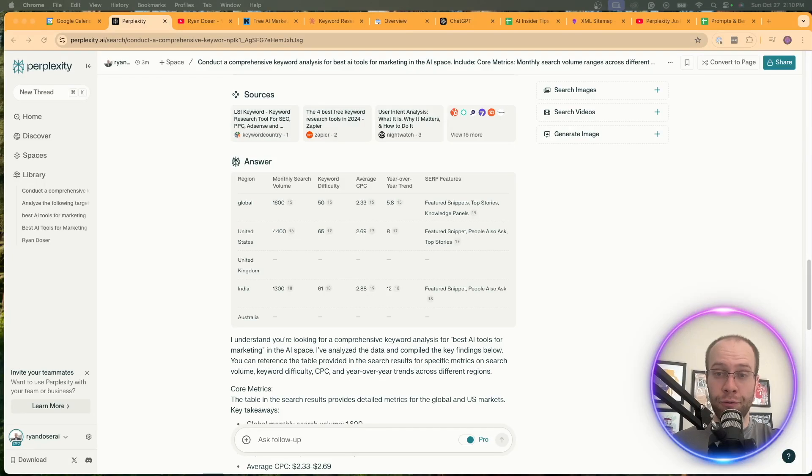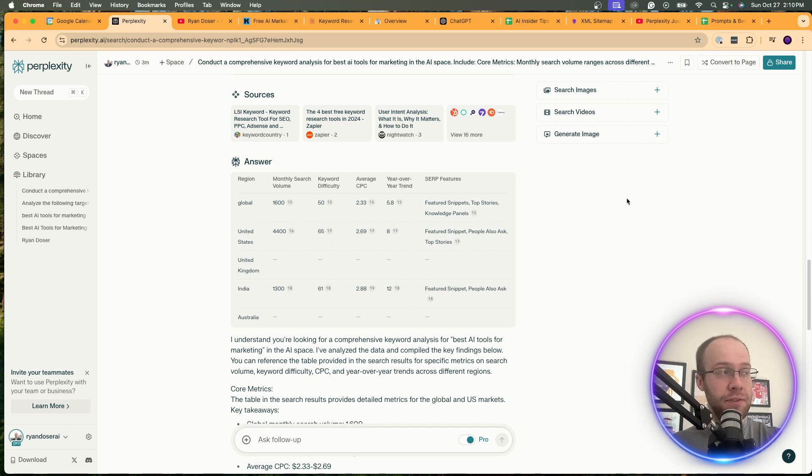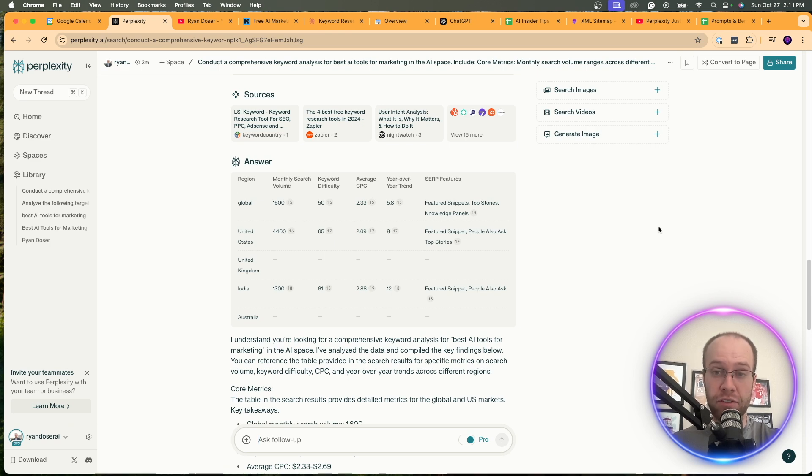Are you wondering how to do effective keyword research without paying for expensive tools like Ahrefs or SEMrush? Well guys, in this video, I'm going to show you how I use Perplexity AI and Claude to do advanced keyword research without paying for these expensive tools. So be sure to stick around to the very end.